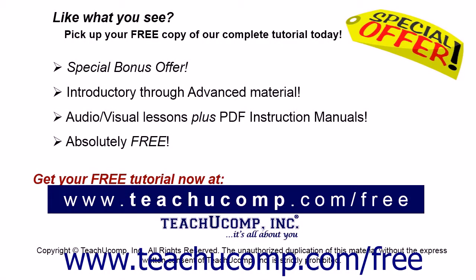Like what you see? Pick up your free copy of the complete tutorial at www.teachyoucomp.com forward-slash-free.